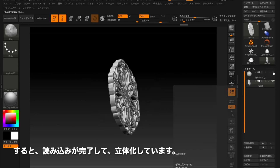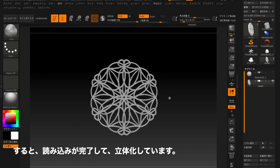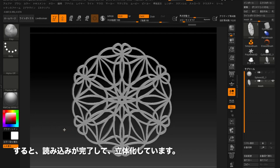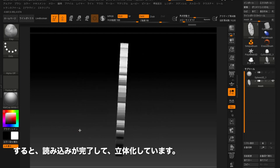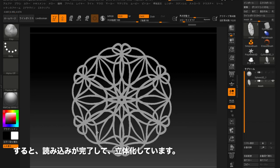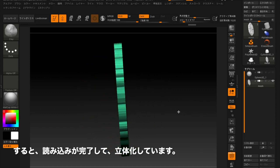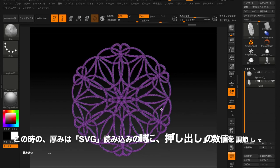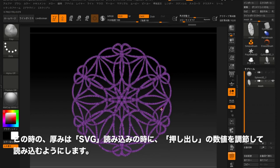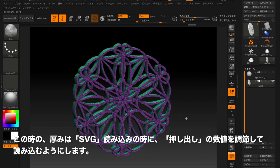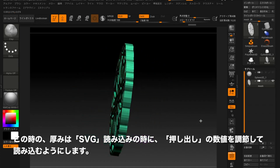Now the loading is completed and it is three-dimensional. Open the file, adjust the level of Extract, and change the thickness of the SVG at this point.